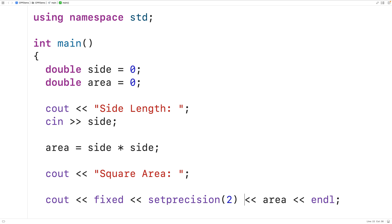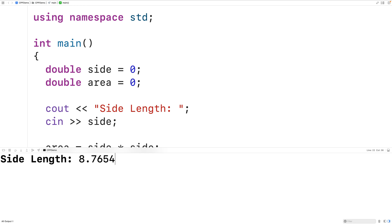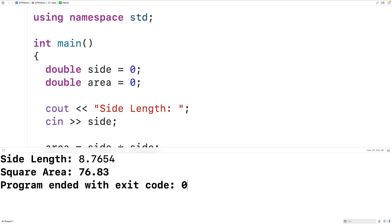We can now save, compile, and run the program. We'll enter 8.7654 again for the side length, and we get a square area of 76.83, which is correct.